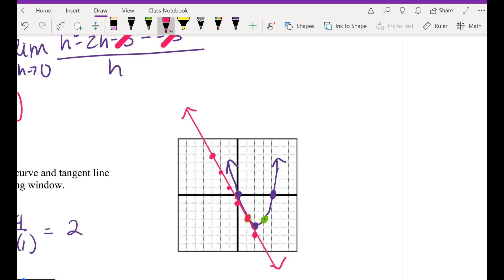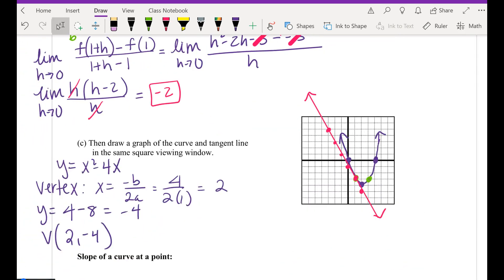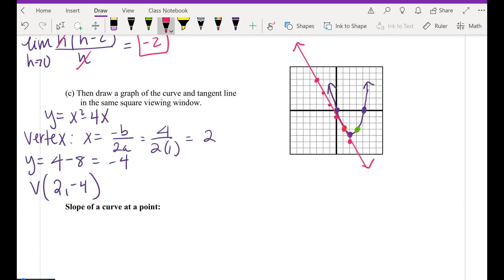Back in Algebra 2, for every function you studied, your teacher never asked you to find the slope — except for lines. Everything else we said 'varies.' Now you know how to find it at every single point on any function. Every single point may have a different slope, so this curve has infinitely many different slopes depending on what point I give you. As the slope gets closer and closer to the vertex, what's happening? It flattens out — that's a slope of zero.